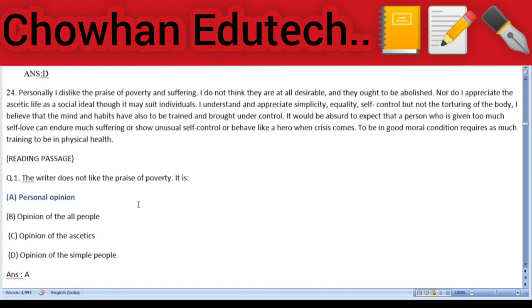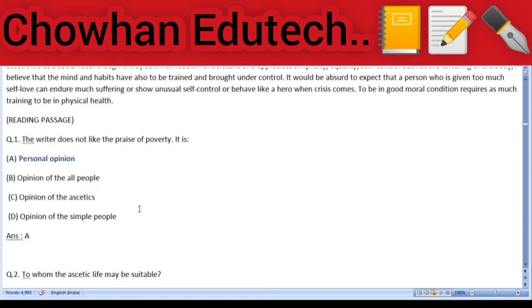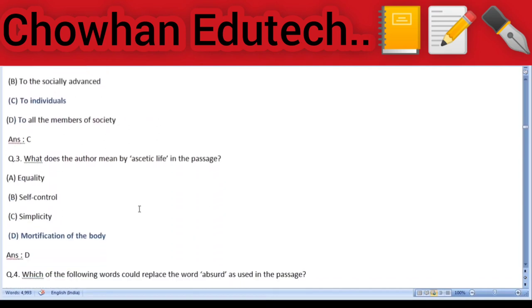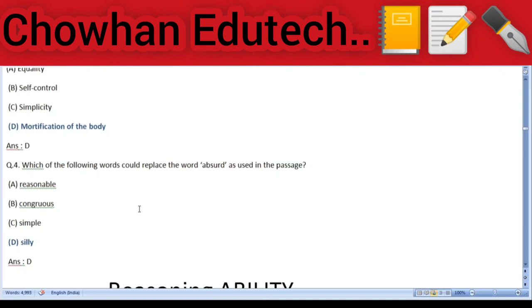Question 24: Passage reading — 'Personally I dislike the praise of poverty and suffering. I do not think they are at all desirable and they ought to be abolished. Nor do I appreciate the ascetic life as a social ideal, though it may suit individuals. I understand and appreciate simplicity, equality, self-control, but not the torturing of the body.' Questions: the writer's dislike of the praise of poverty is a personal opinion; the ascetic life may be suitable to individuals; ascetic life means modification of the body; the word that could replace 'absurd' is silly.